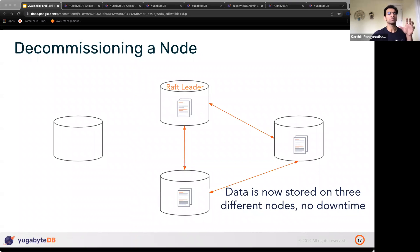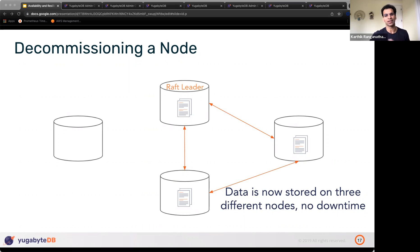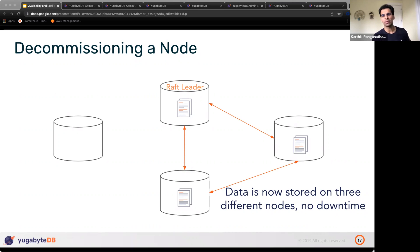That's the same process any time you want to refresh the AMI on a node: spin up a new node, increase the replication factor, shift leaders if necessary, then drop the old node. Repeat that process gracefully and the application doesn't detect anything is going on.